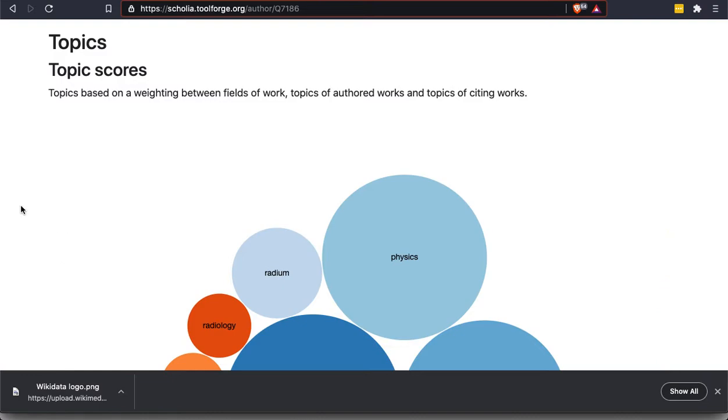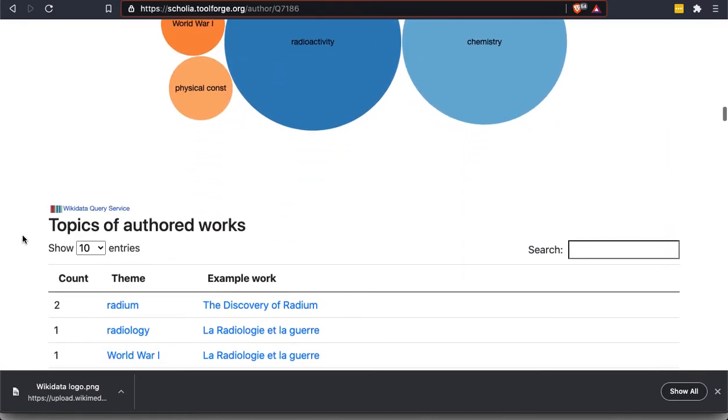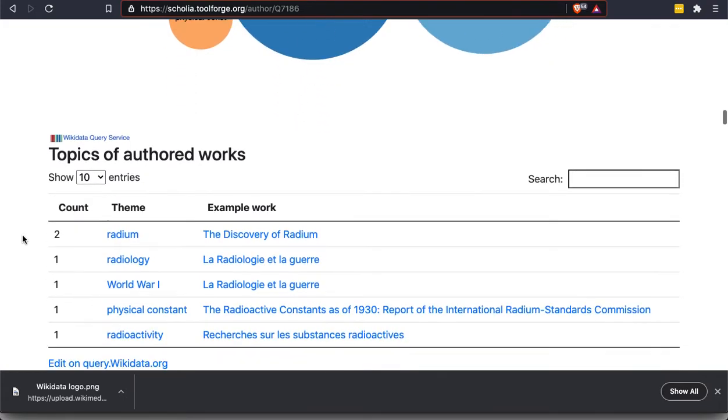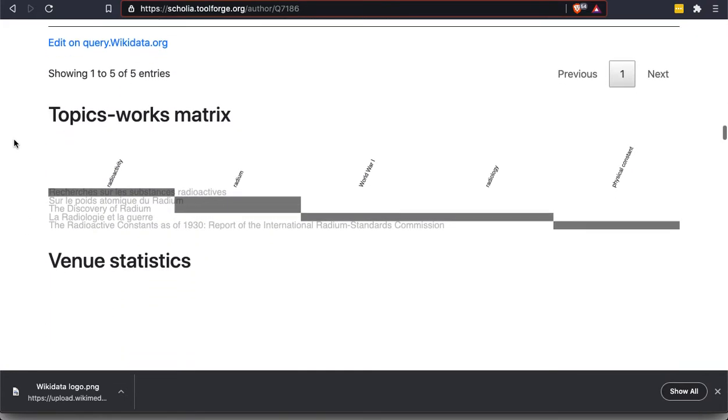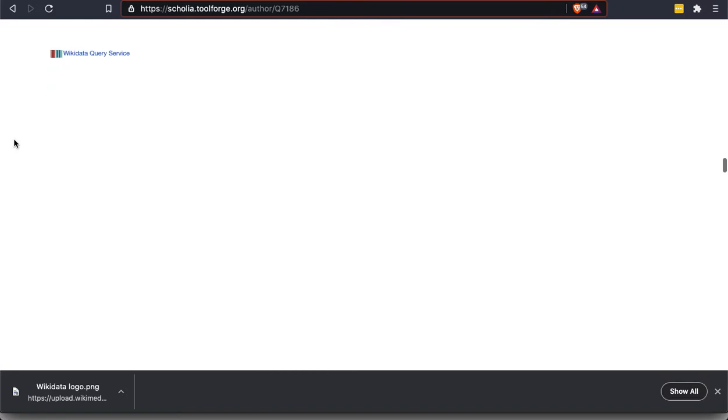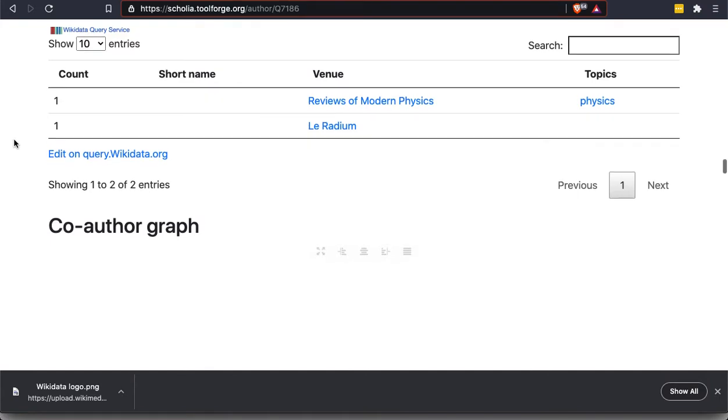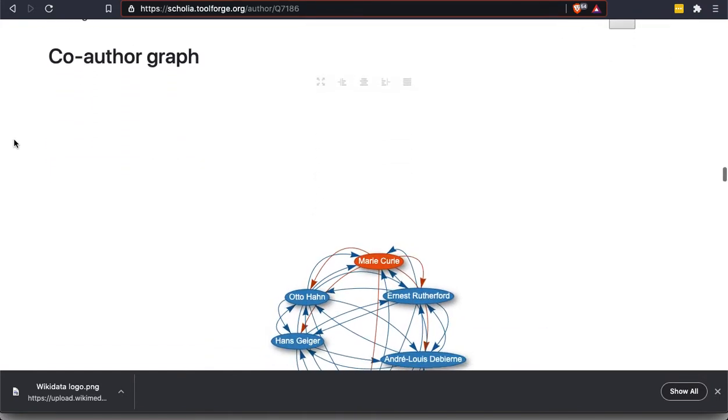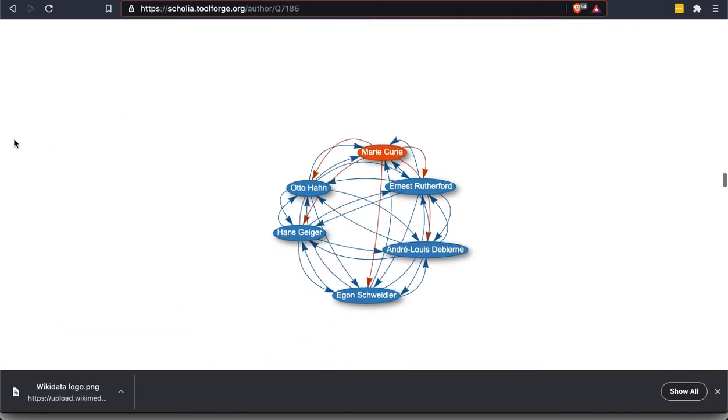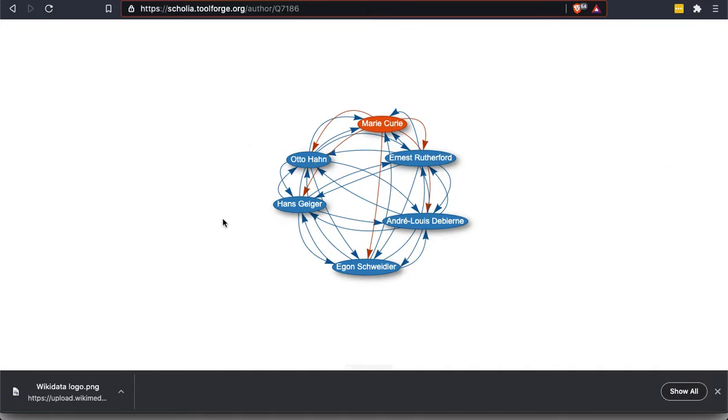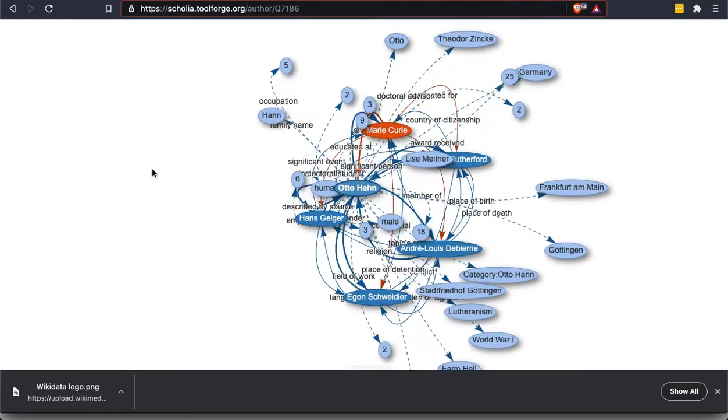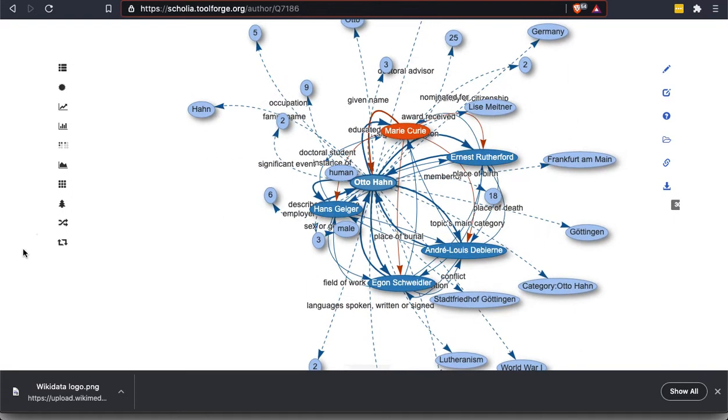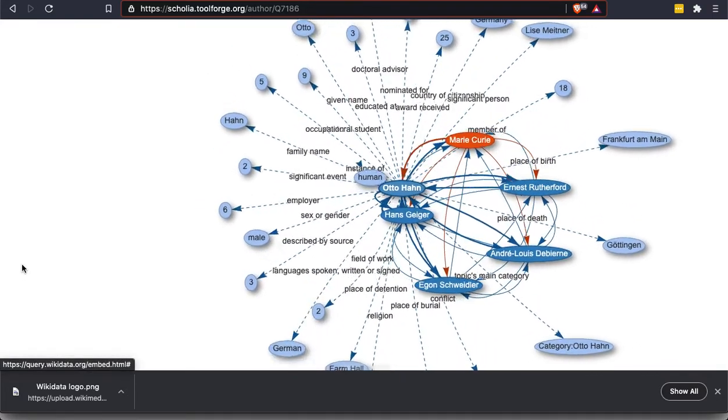Let's look at the next one. We can see the different topics that she published on and how much she published on each of them. And I want to get down to, there's some interesting stuff further down. Co-author graph. This is what I'm looking for. So here we see a nice messy chart of the various people who were her co-authors. But then if we click on, this is actually a dynamic item. So I'm going to click on Otto Hahn. And it will do this nice little animation. Eventually, this will settle down.